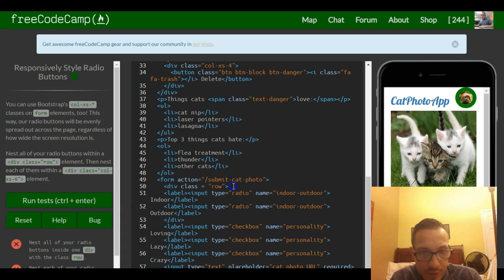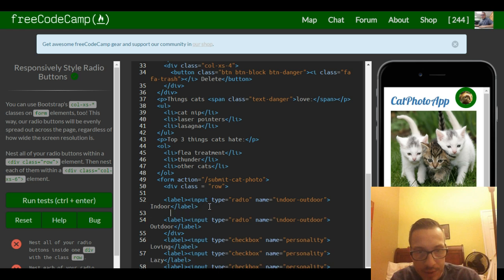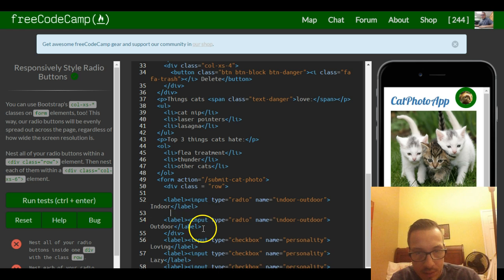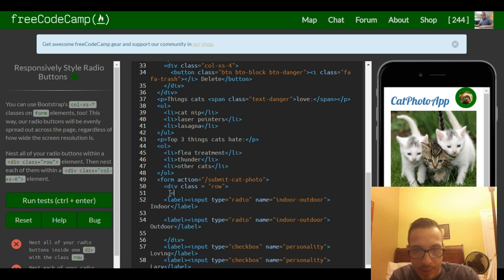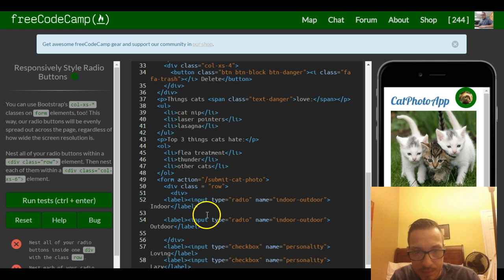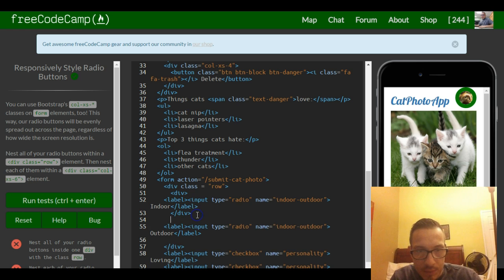Now individually each button should have its own div around it. So we put one around this button, and then we put one around this button.